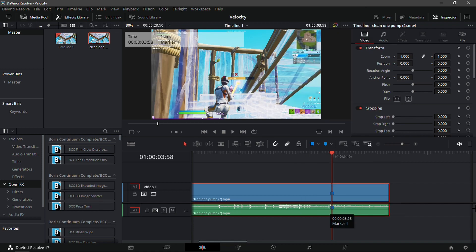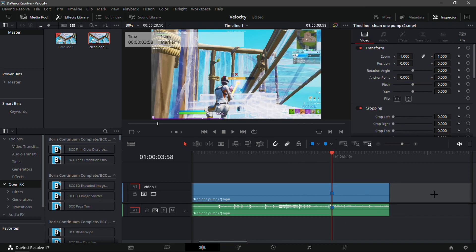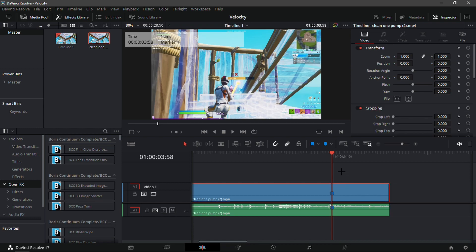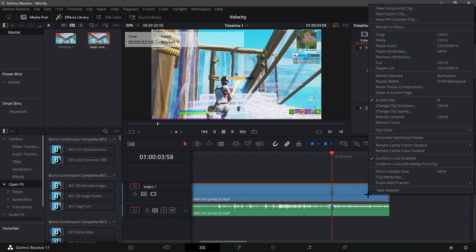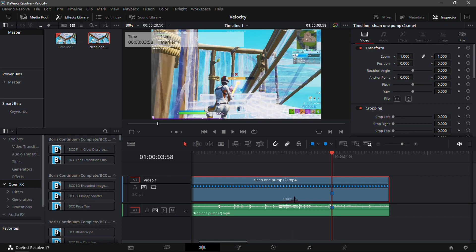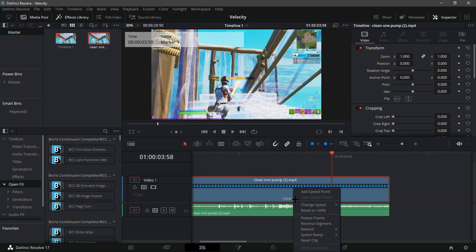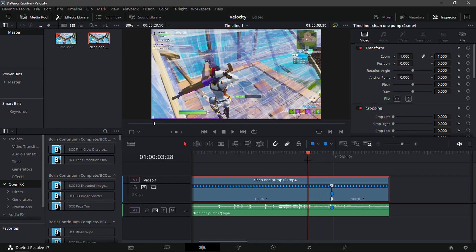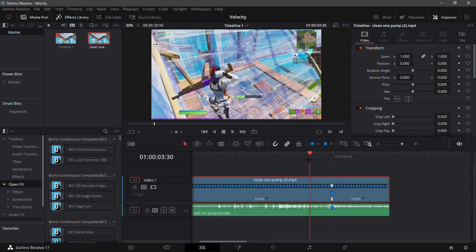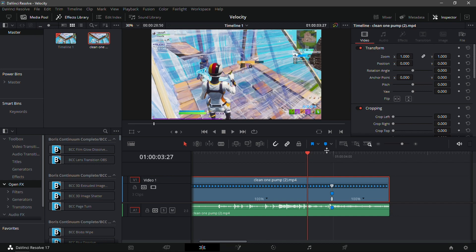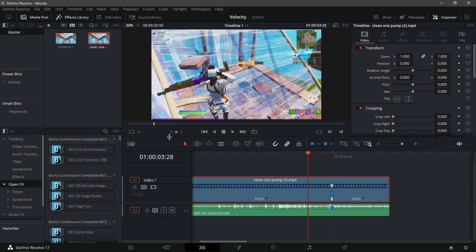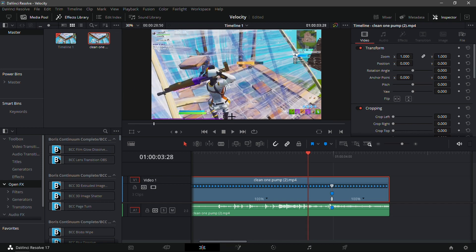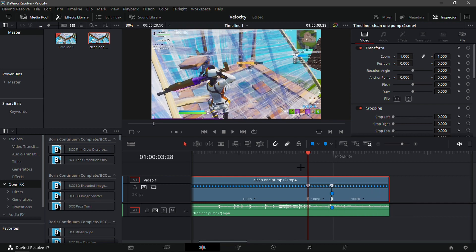Now what you're going to want to do is unlink the clips. So basically it makes them two different videos and tracks. Now go into retime controls by right clicking on the video and go into retime controls. Add a speed point on the marker, so click this little triangle next to the first 100 and add a speed point.